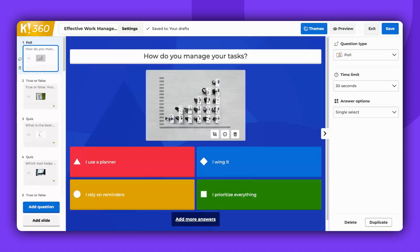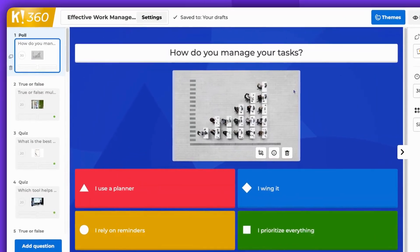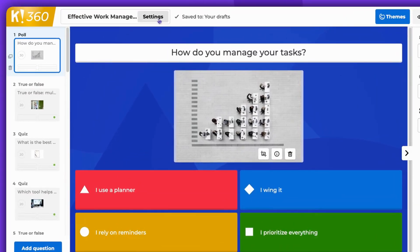Hello there! This video will guide you on how to adjust your Kahoot settings. Begin by accessing the Kahoot Creator. Once you're in, find and click on the Settings button located at the top of the screen.